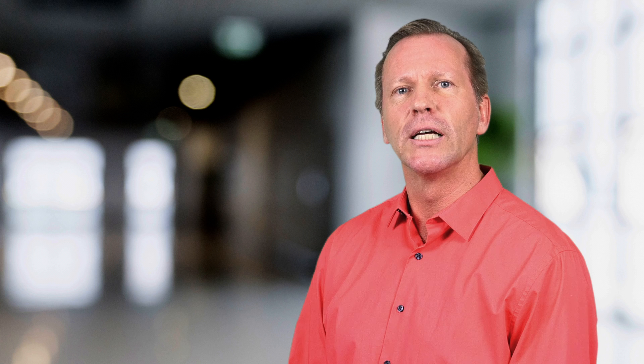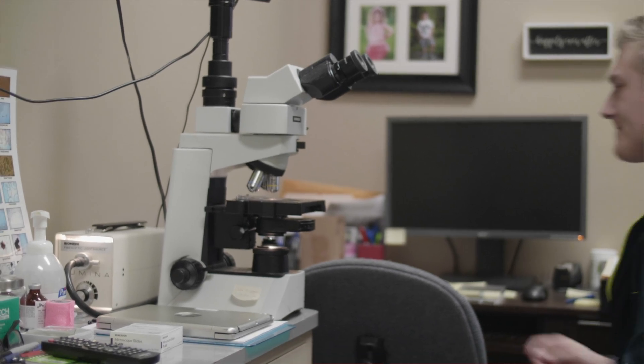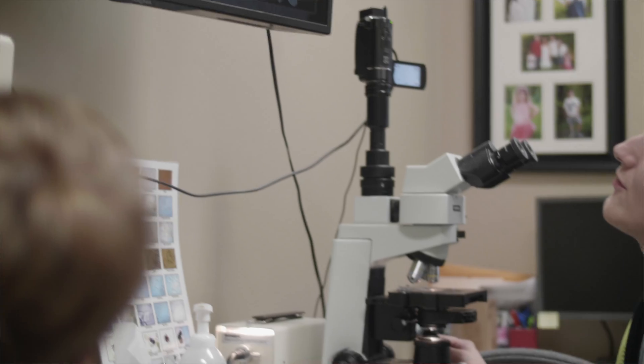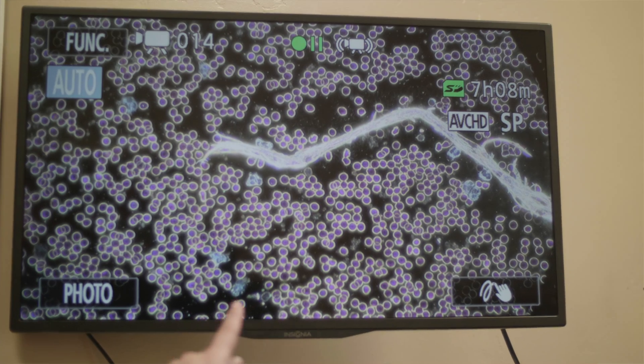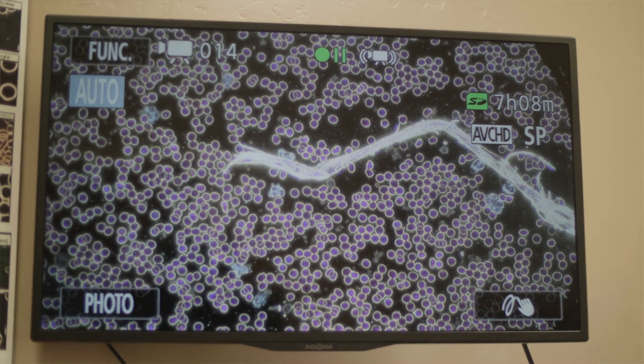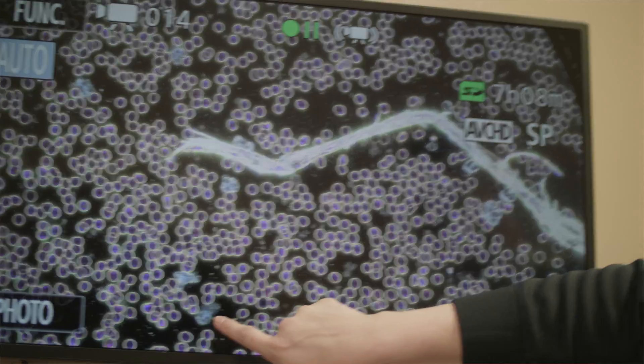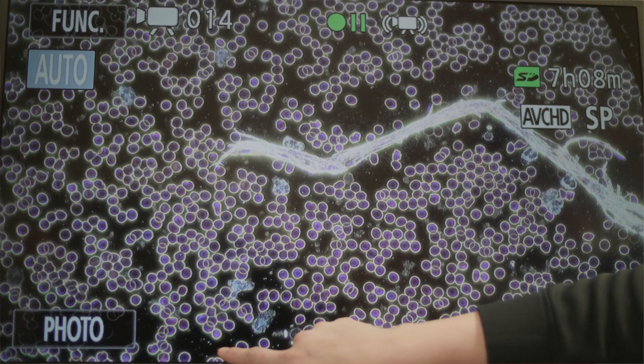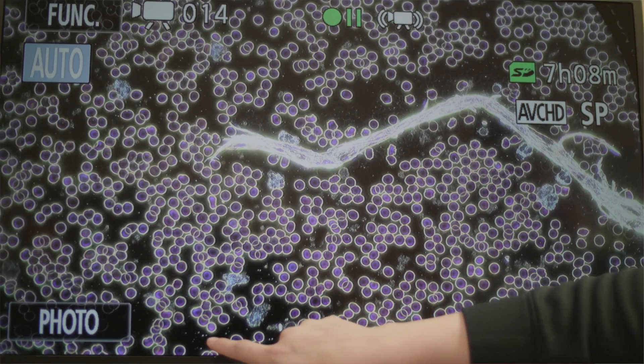Nutritional microscopy differs from traditional medical blood testing. It involves magnifying a single living drop of blood to 1,000 times or more under a microscope. The cells of the blood live for at least 20 minutes, and with the aid of a video camera, are observed on a monitor, revealing information related to the state of health of the individual.